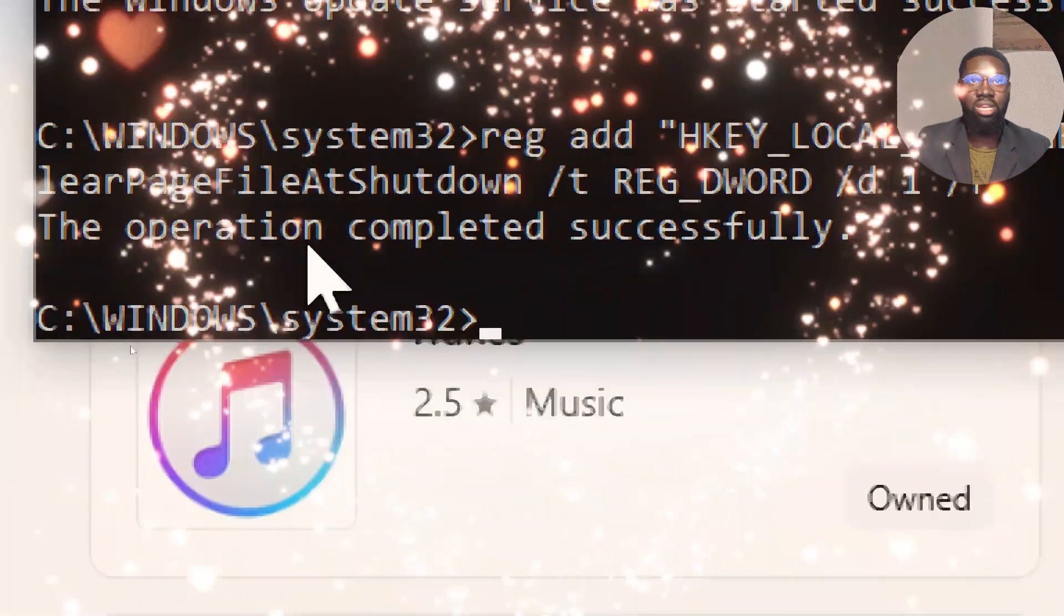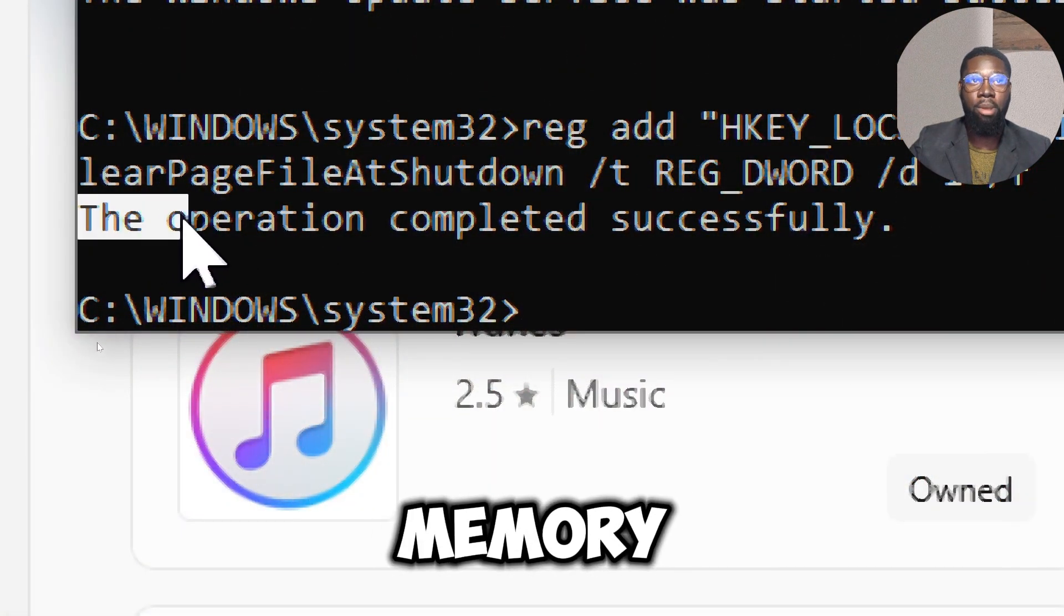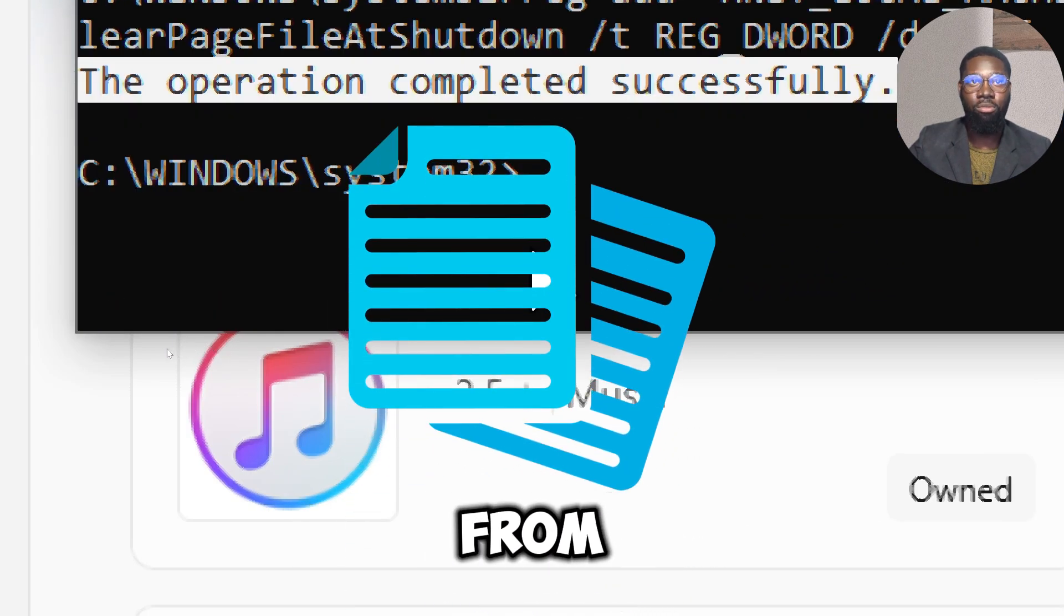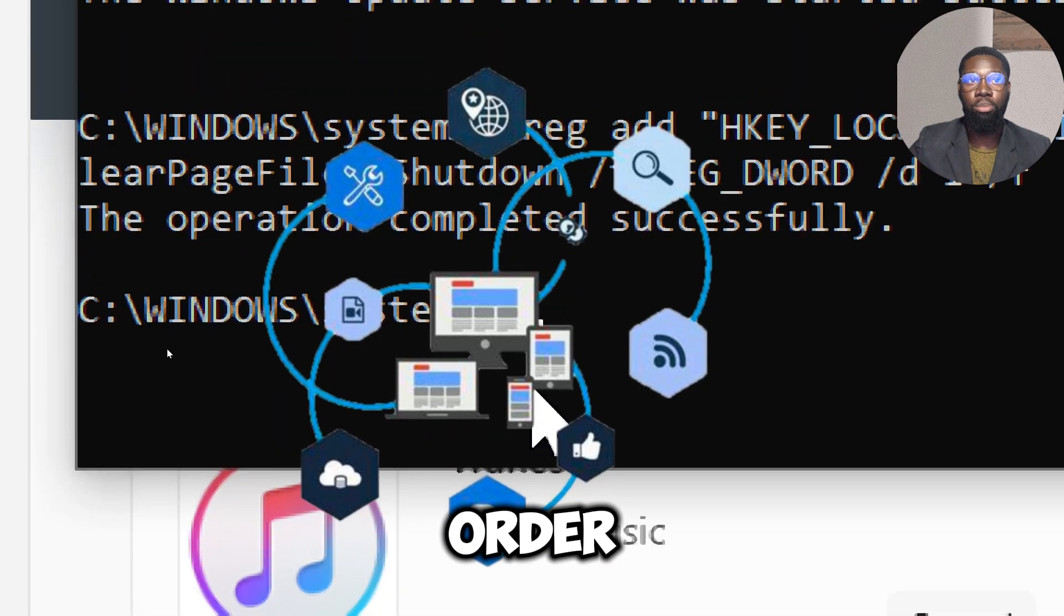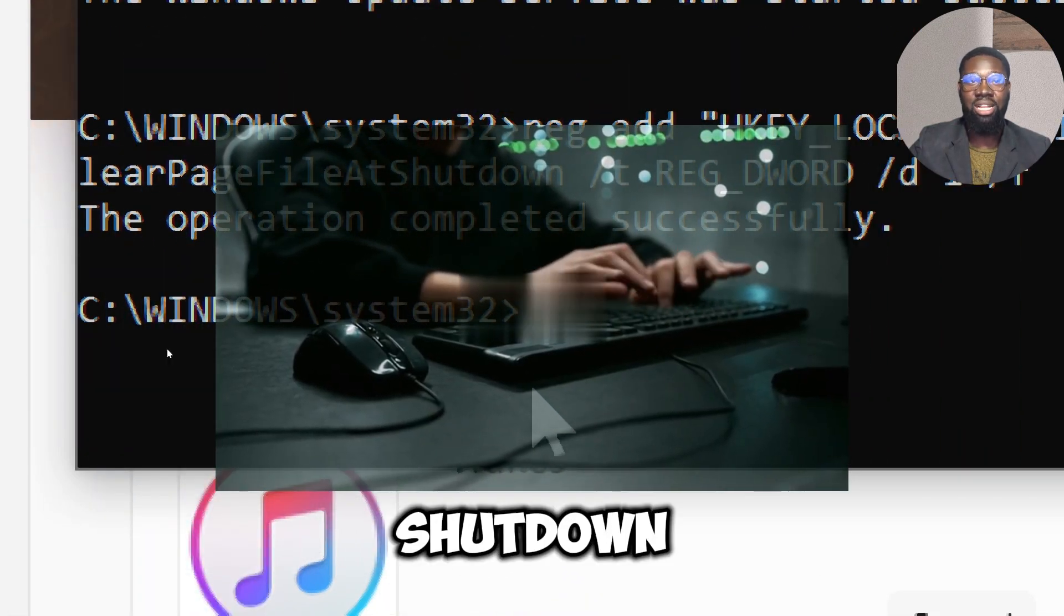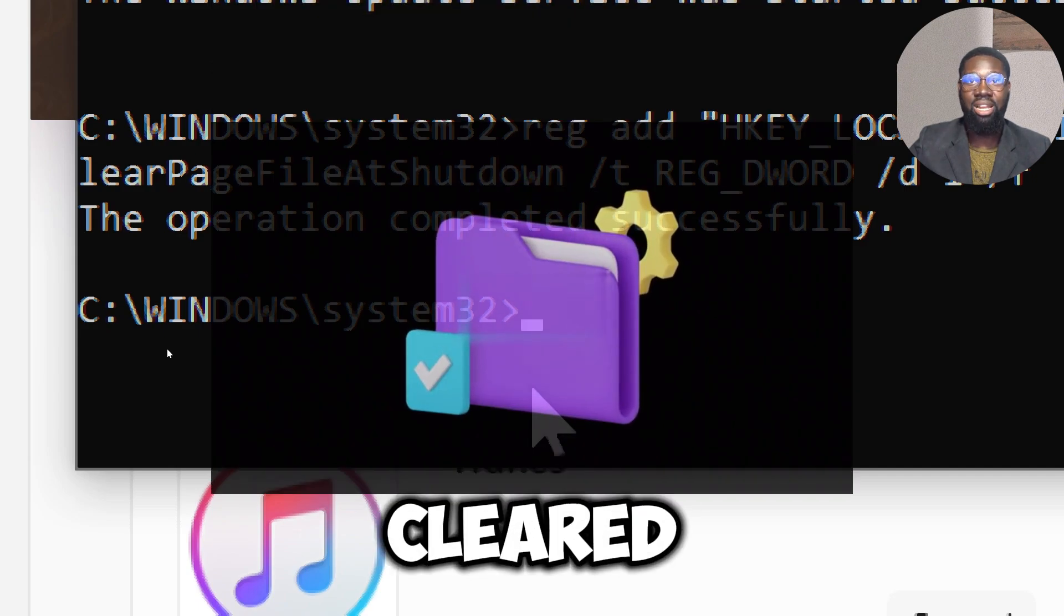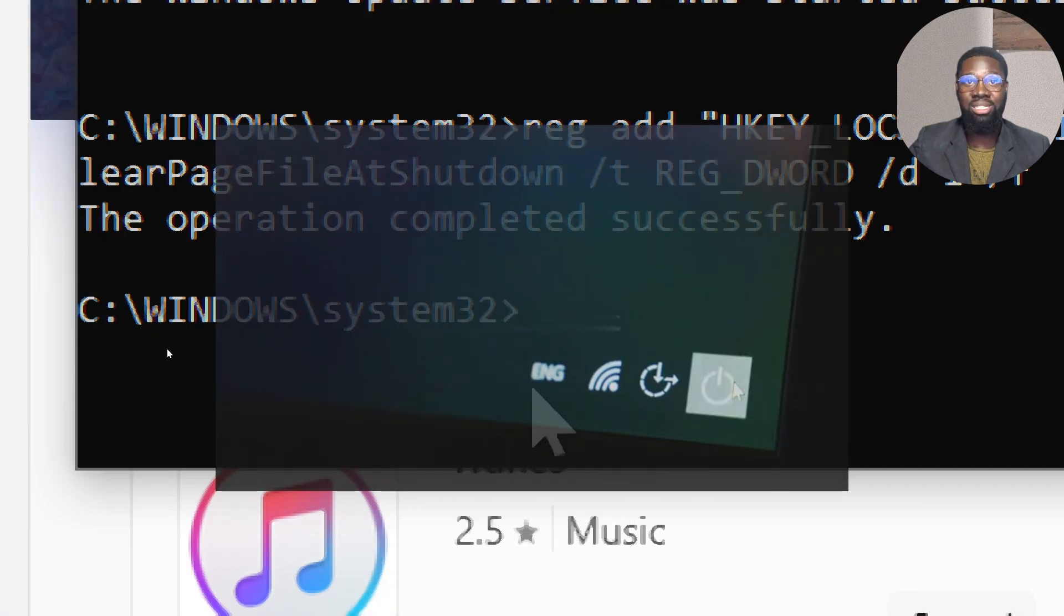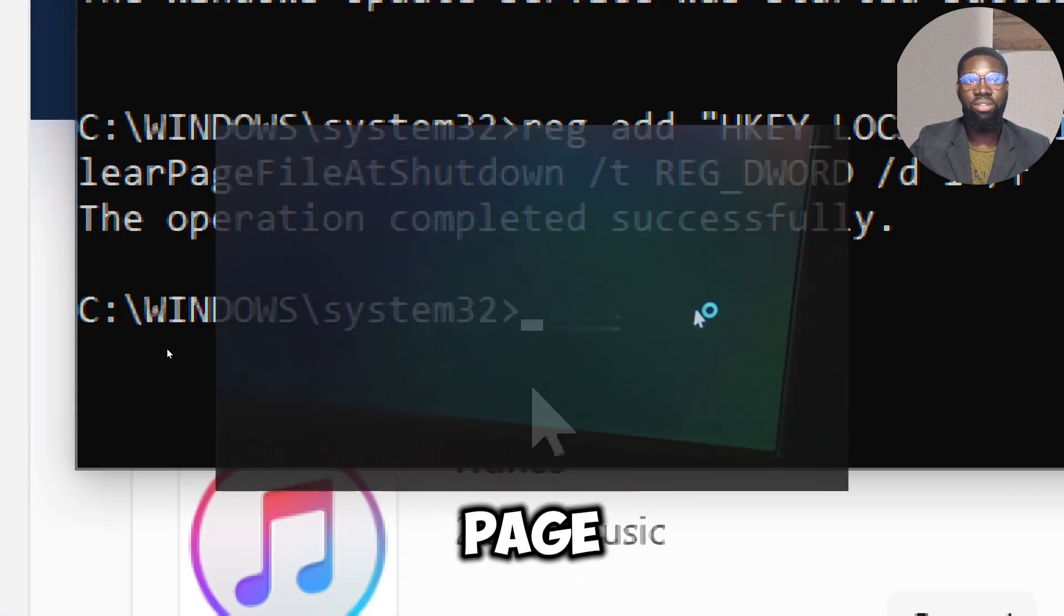The page file is a system file used to manage virtual memory. It may contain sensitive information such as data from open documents, applications, or other processes. Enabling the ClearPageFileAtShutdown setting ensures that this file is cleared when the system shuts down, preventing the recovery of such data. Note that this will make shutdowns take longer as it clears the page file every time you shut down.